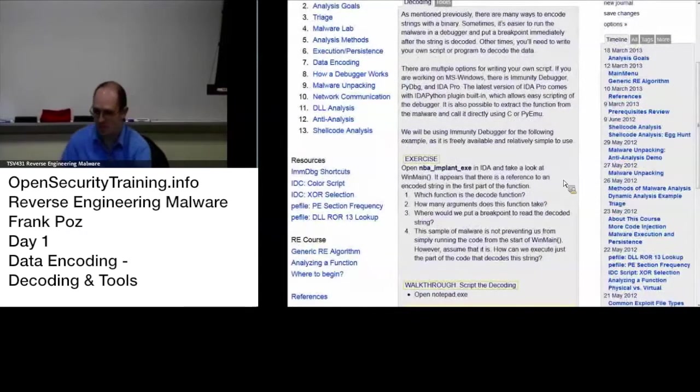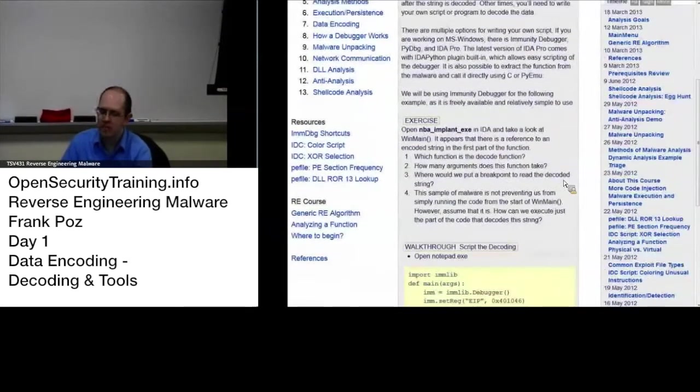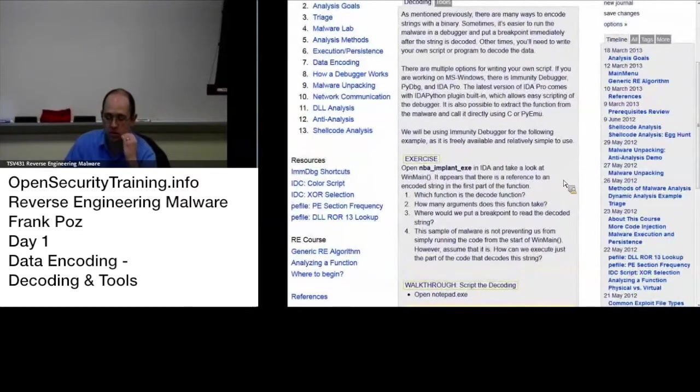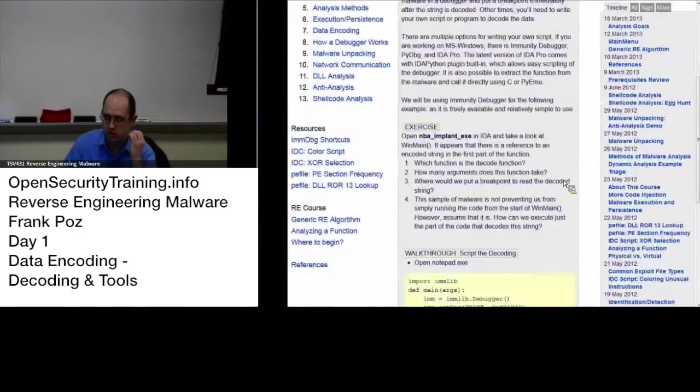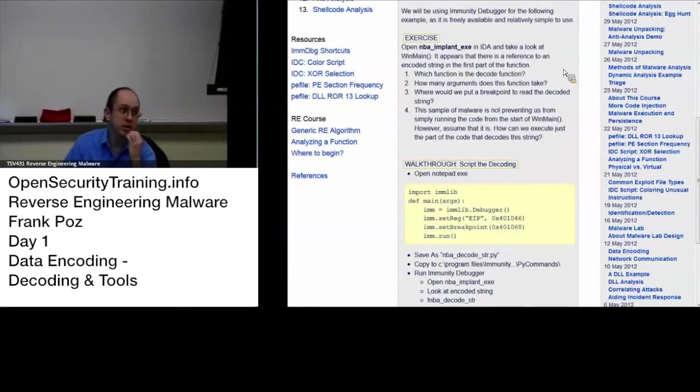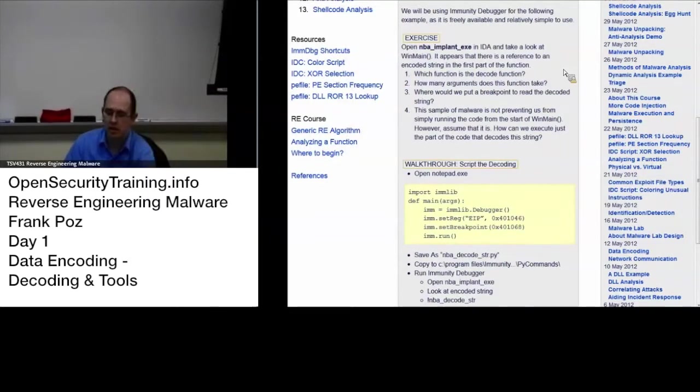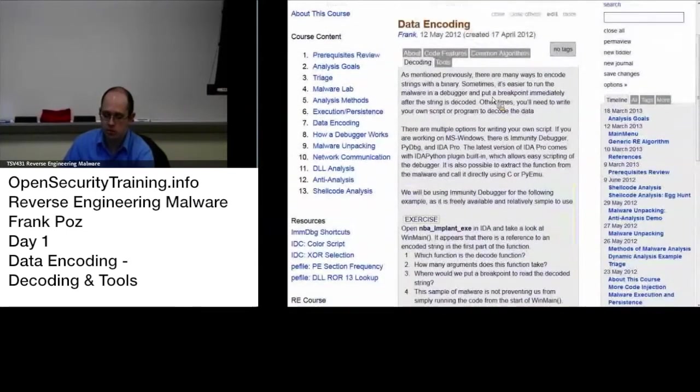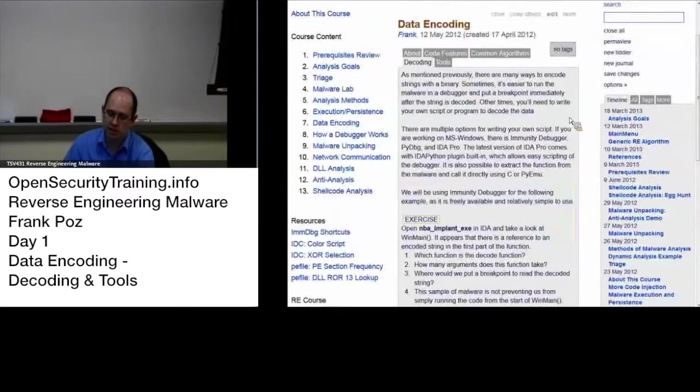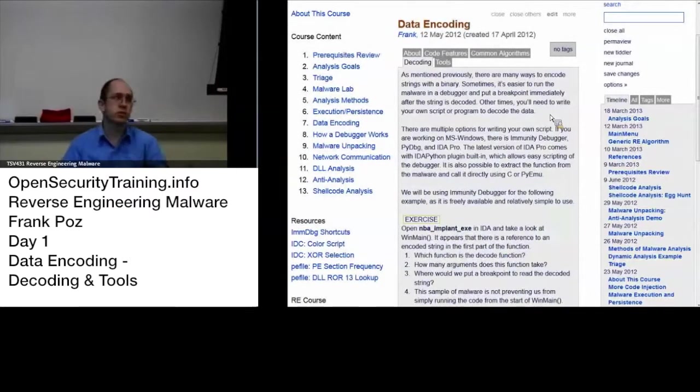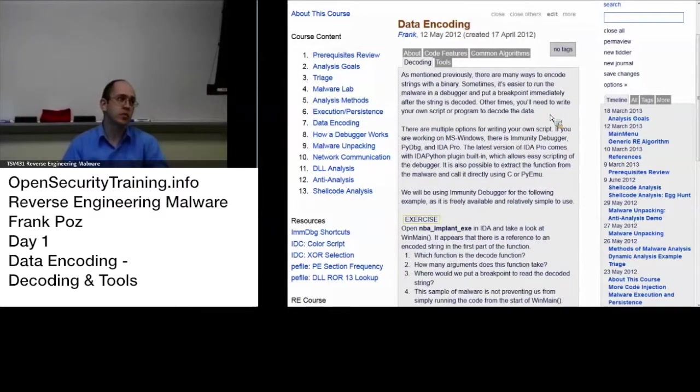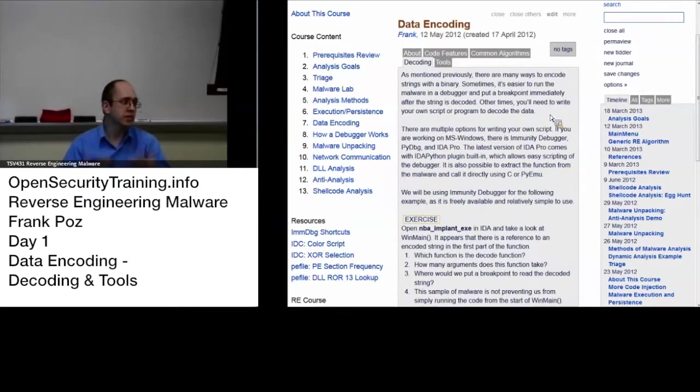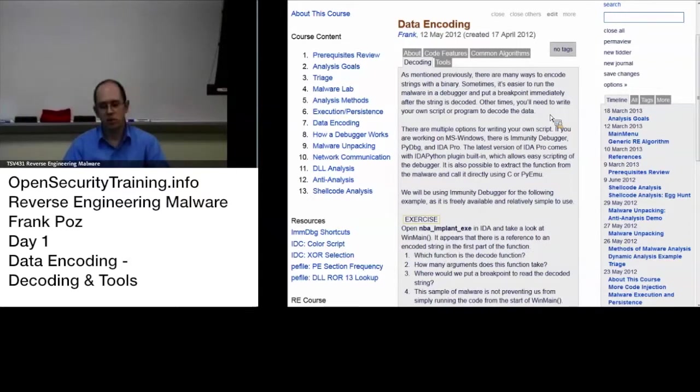One of the things that before we move on, one of the things that you can do and Alex you had asked this, do we script the decoding of it, can we do that, do we want to do that? It's possible to do that. You can use IDA as the IDC or if you're using the free version of IDA, the modern, pretty much anything more modern than the free version comes with IDA Python plugin.